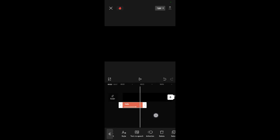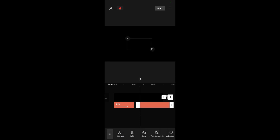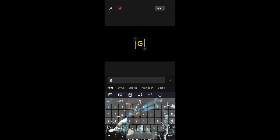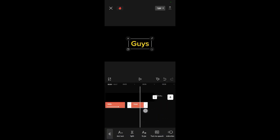After that, this first text will disappear. At the point where it has disappeared, put the cursor there, then come again to add another text. This time I'll type 'guys' — so the first one was 'hello' and the next one is 'guys'.